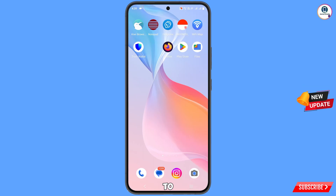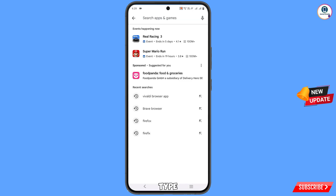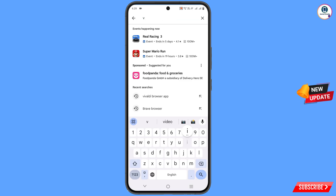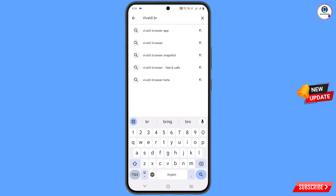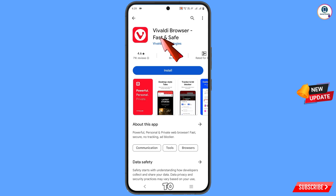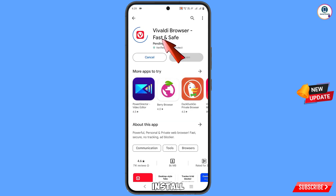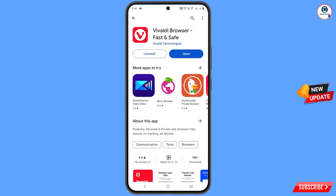You have to open the App Store. In the search bar, type Vivaldi browser. Download and install this browser from the Google Play Store. After installation, open this browser.